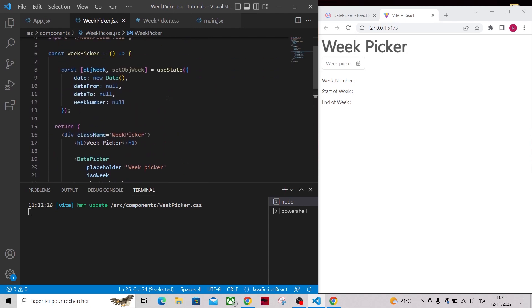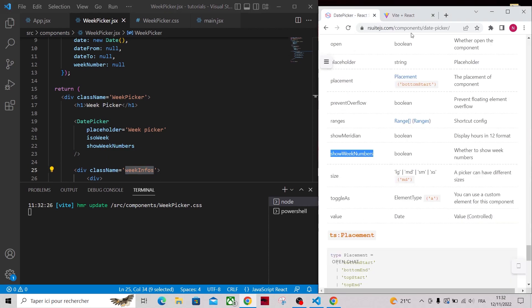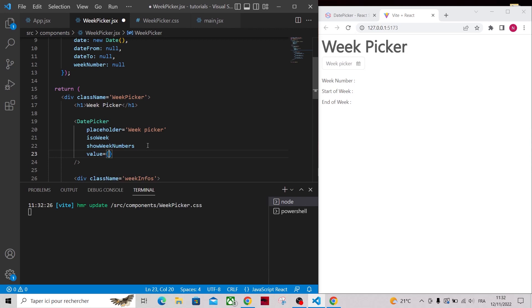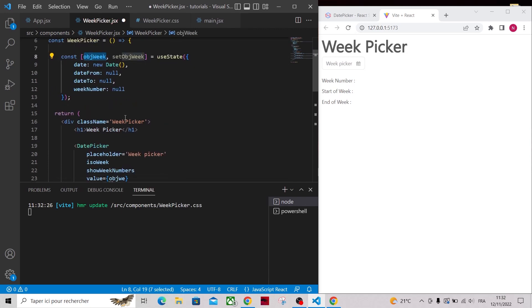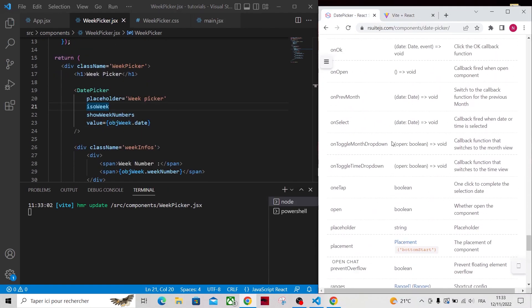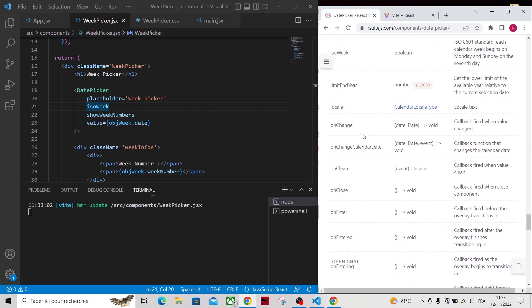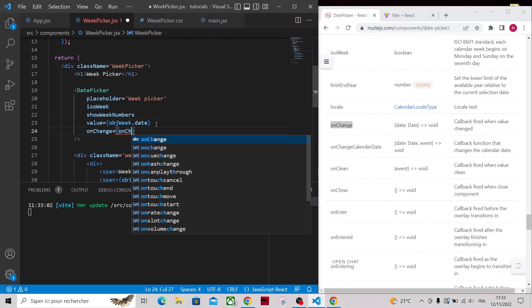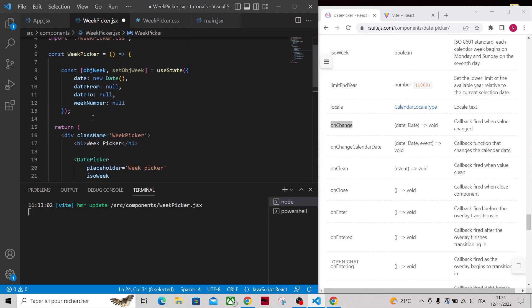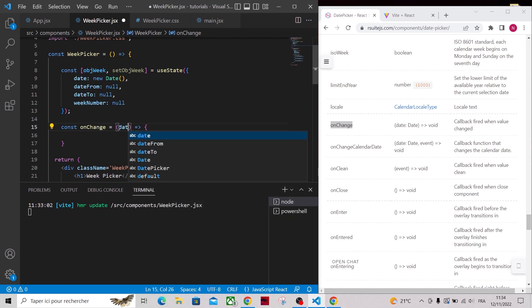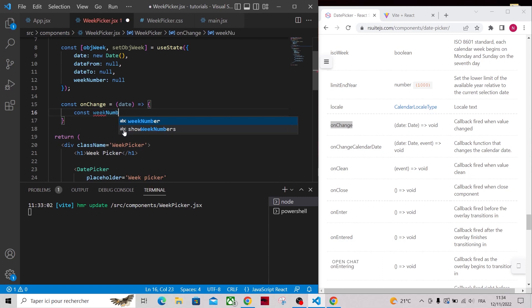Now let's connect our date picker to our local state by specifying the value to objWeek.date and then we need to update our state whenever a date is selected. For that, we will use onChange callback. Now we need to create that handler that will take the selected date as an argument. To calculate the week number and dates of start and end of week, we will use moment. So let's import it.